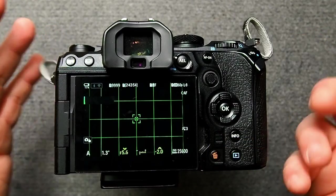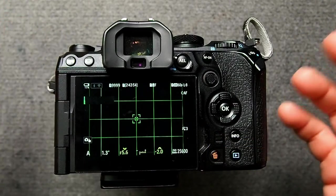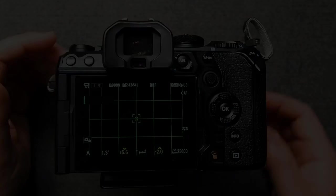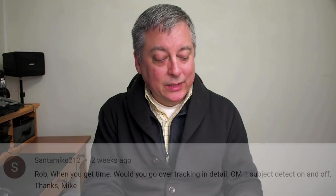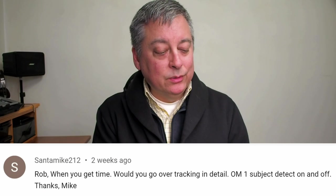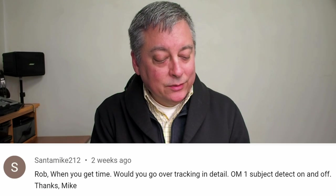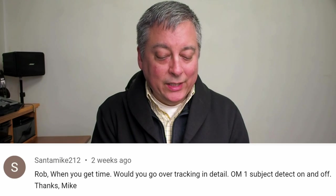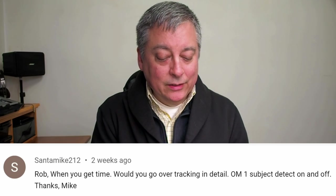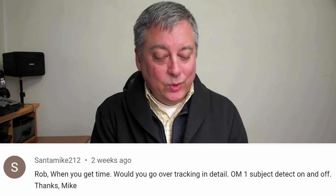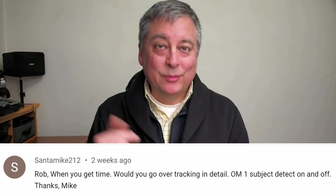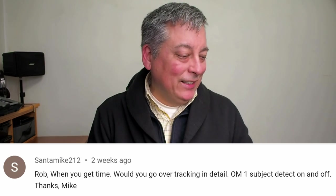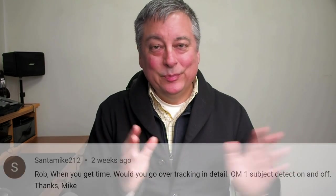All right and then your last question about CAF plus tracking ties in with another one from here from Santa Mike 212 and he says rob when you get the time would you go over tracking in detail on one subject detect on and off. Thanks Mike. So I'll try and make this as simple as possible because it can be a little bit confusing and I'll give you some recommendations.